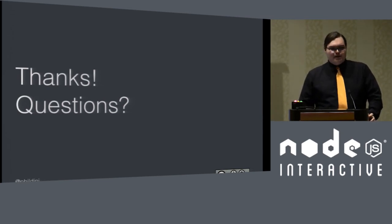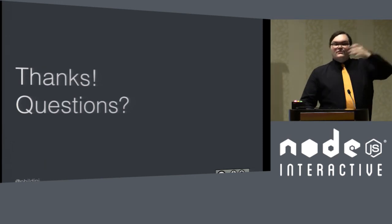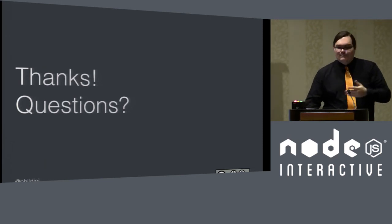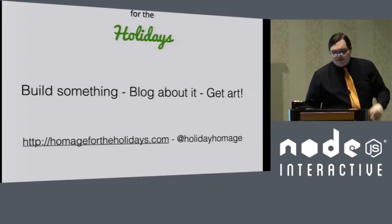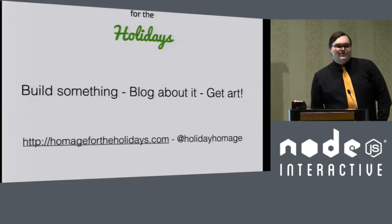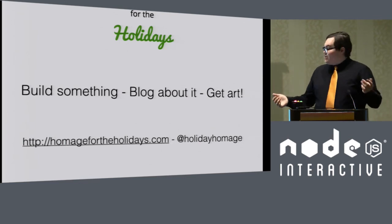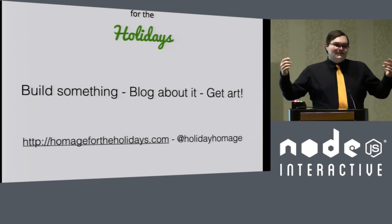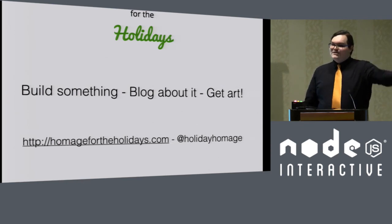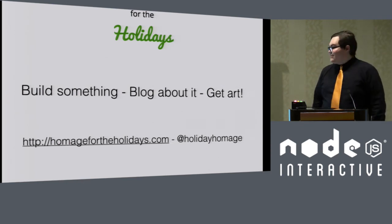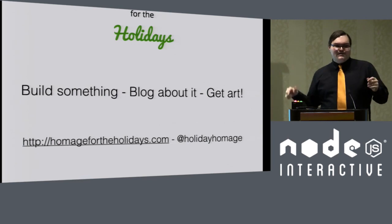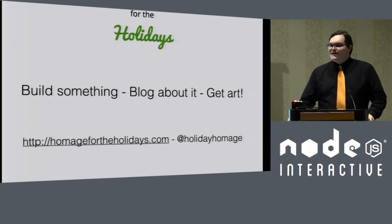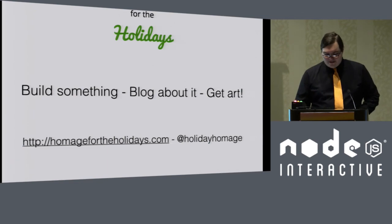I'm going to show one more thing, and then I'm happy, totally happy to take questions afterwards. Feel free to come up and chat with me. I'm happy to talk more about the subject. I'm just going to throw out I'm running this thing for the month of December called Homage for the Holidays. If you build something and blog about it, you'll get a piece of digital art. I think it's cool. If you were at my Twitter bot talk yesterday and you make a Twitter bot and you blog about it, I'll retweet it, and you'll get a piece of digital art that I had commissioned for this. So, yeah, that's kind of neat. Thank you very much. Enjoy the rest of the conference.